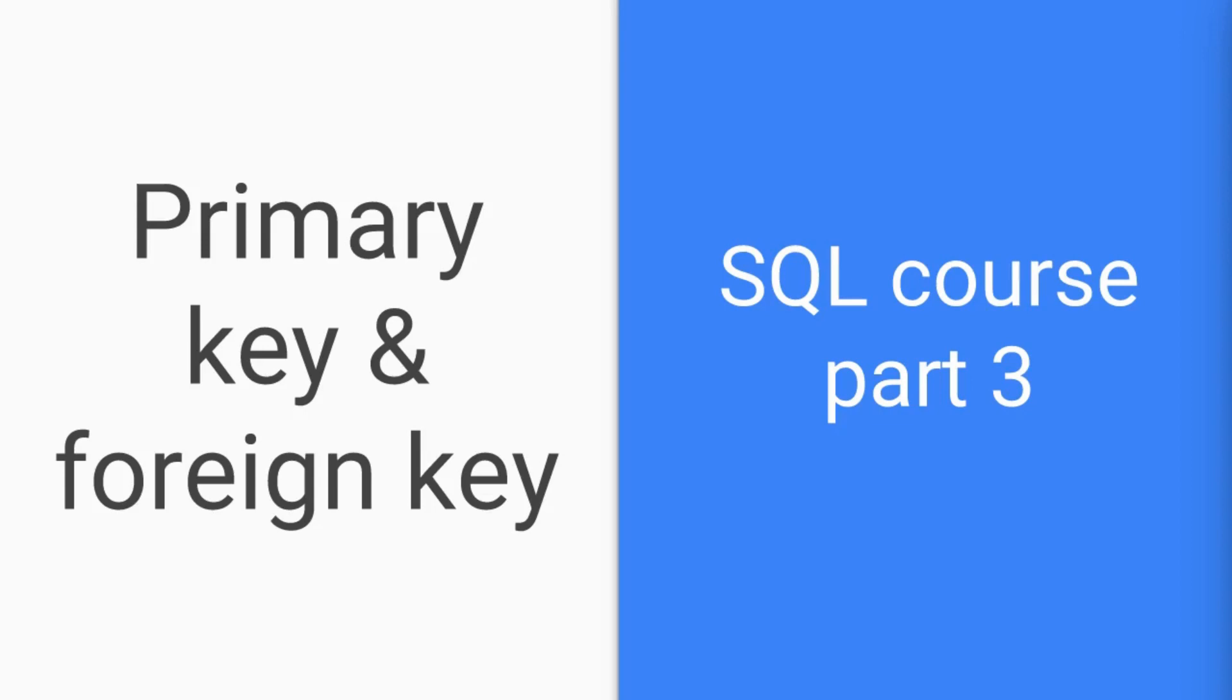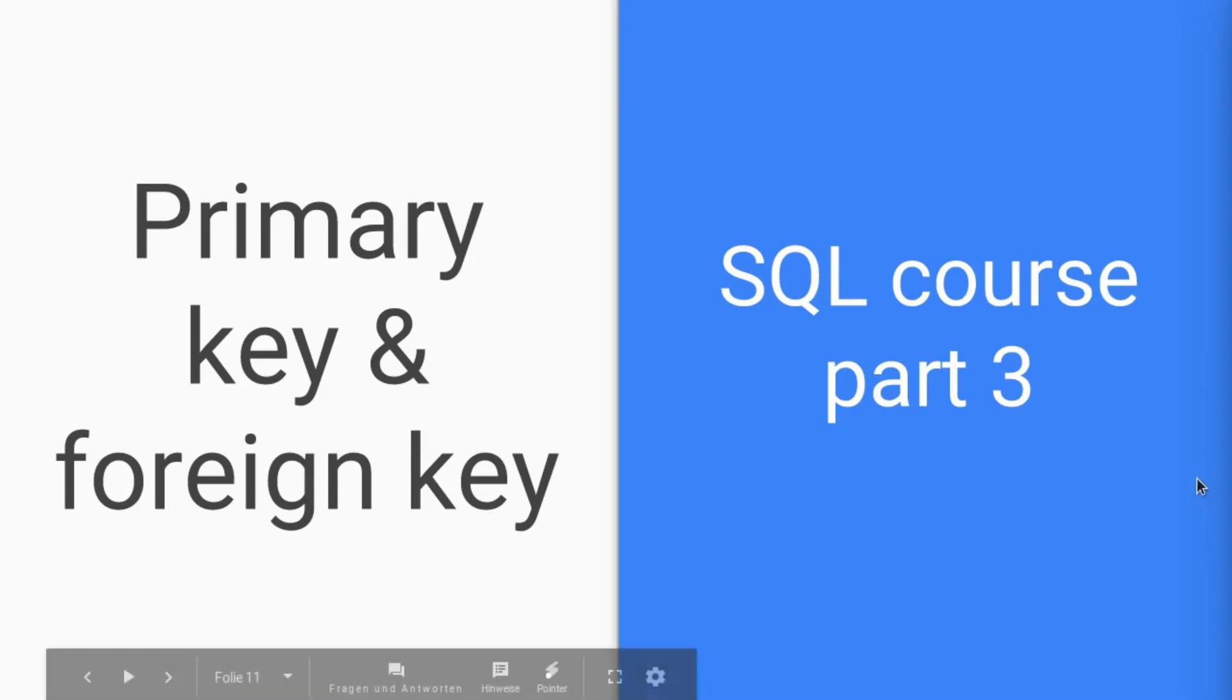Like I said in the second tutorial, there are different tables of course in every database and they are all blessed with primary and foreign keys and what these are is what you are going to learn in this tutorial.